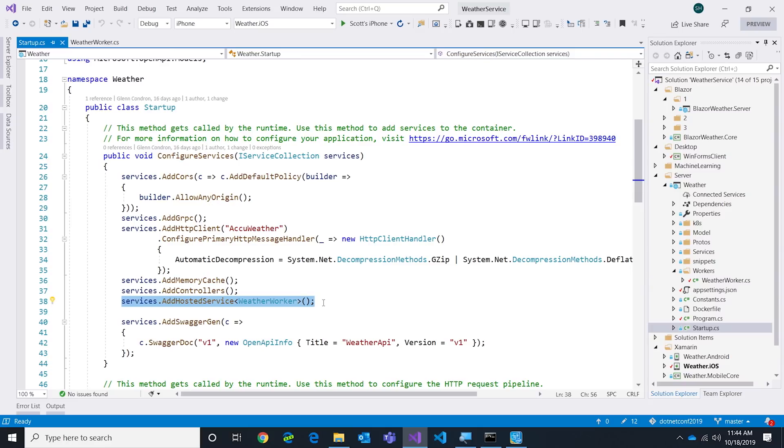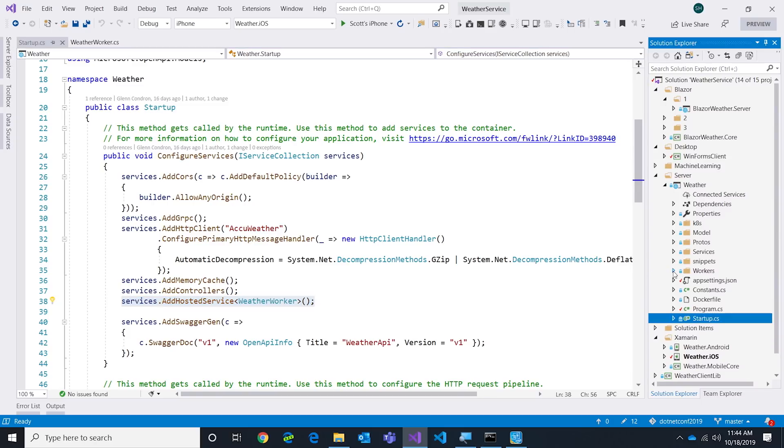It'll run until we send a message telling us to stop. That's the new way of building services in .NET Core. Now once I've got that service, how do you call it? How do you get into it?